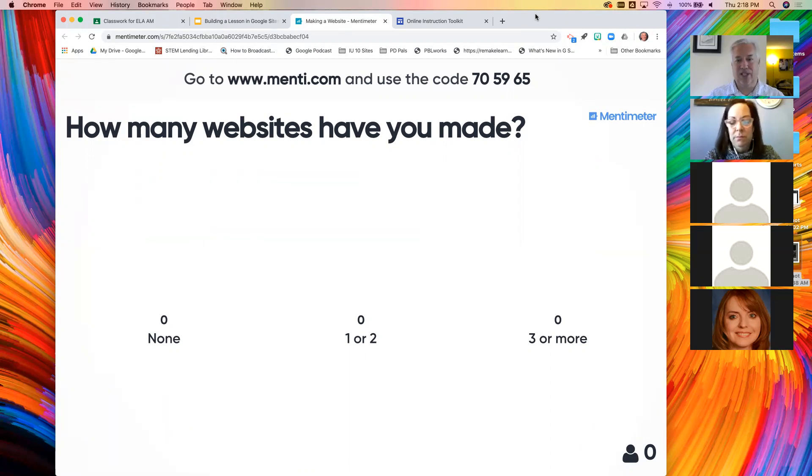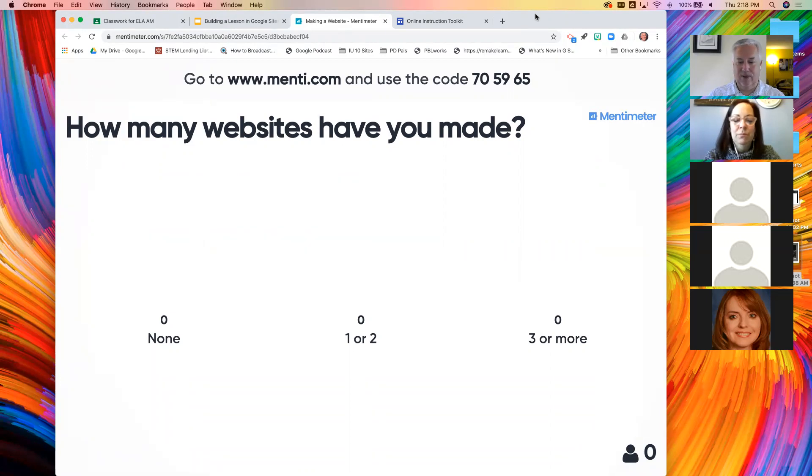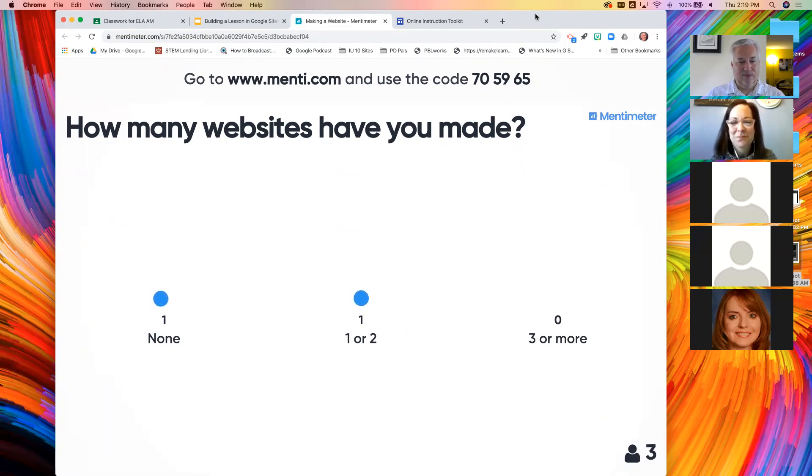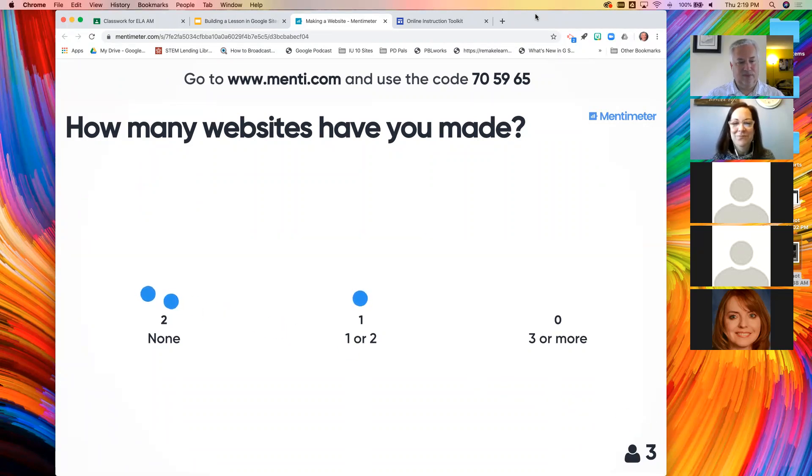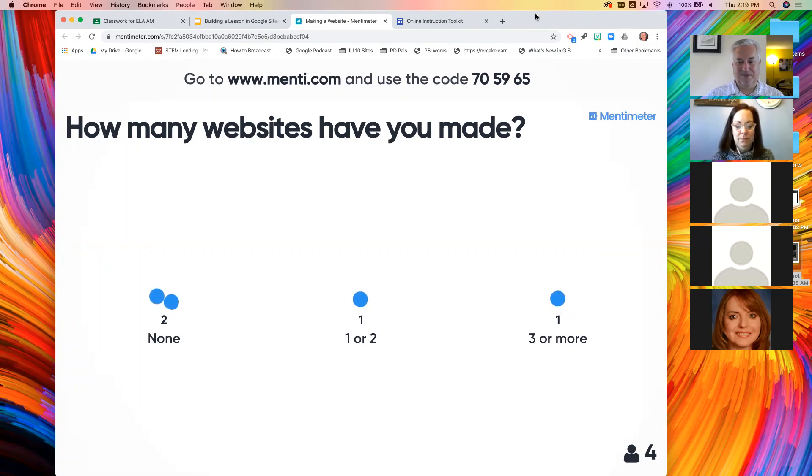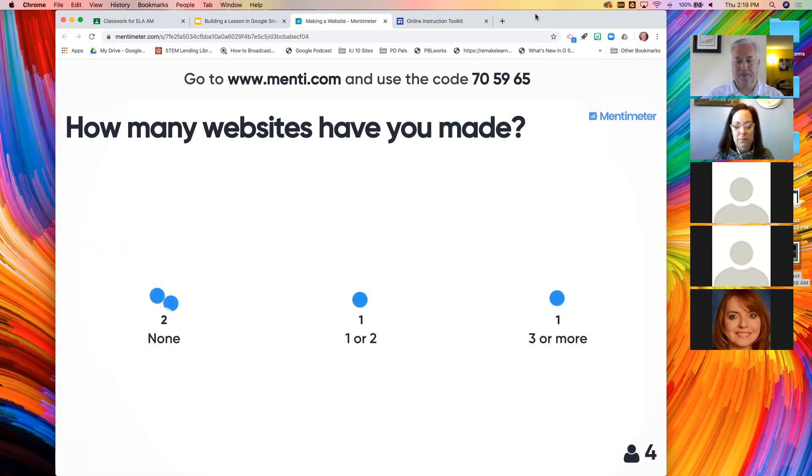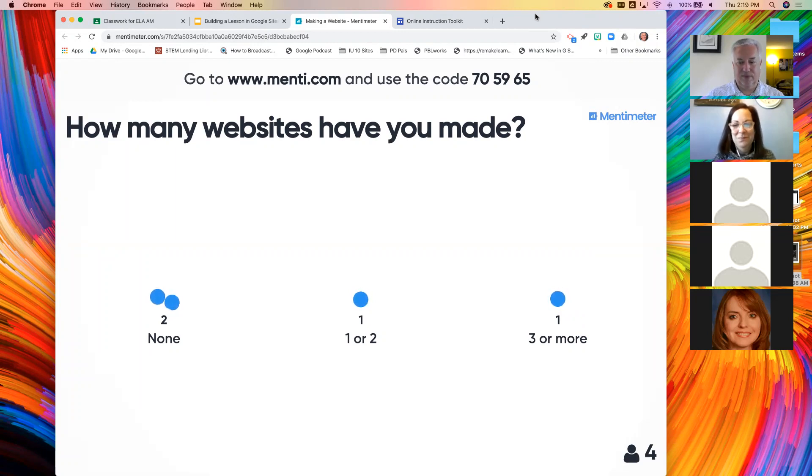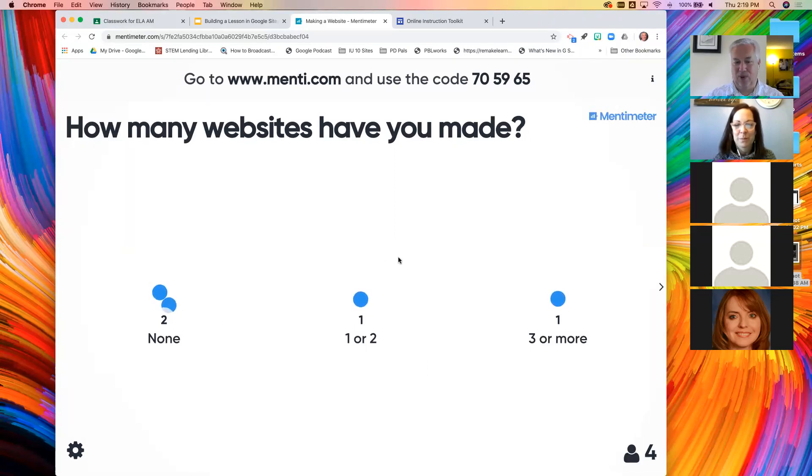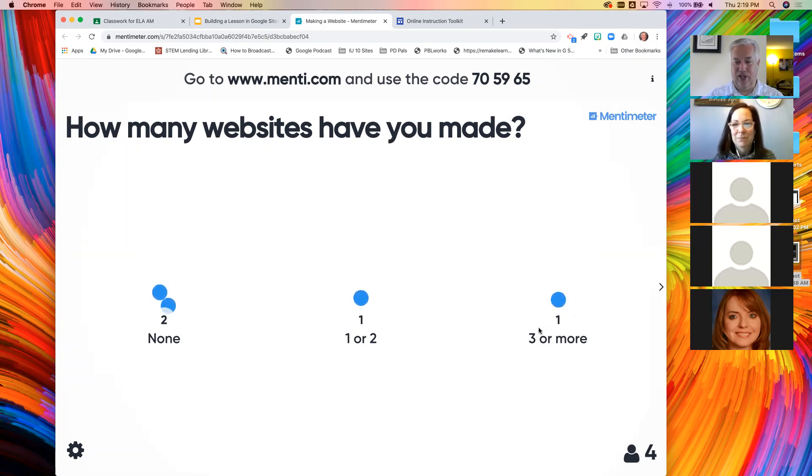How many websites have you made? I've given you three different ranges there. I love how these dots bounce off of each other when they get there. So two of you have not built. We have one person who is a grizzled veteran here that's made a bunch of sites and one that's tried one or two of them.